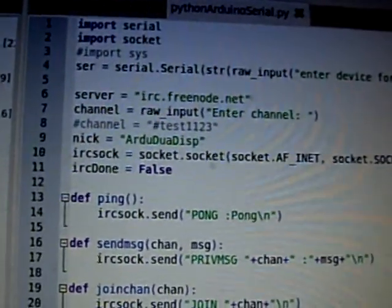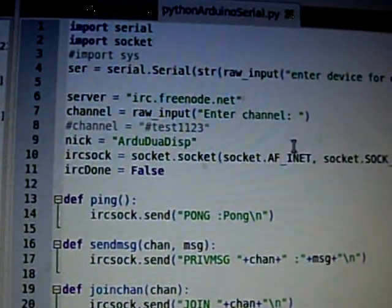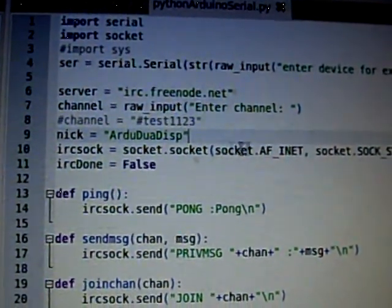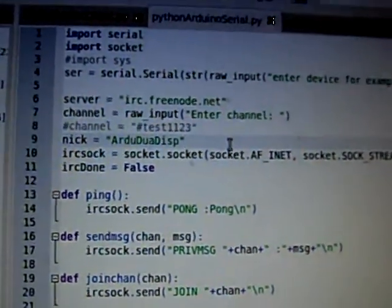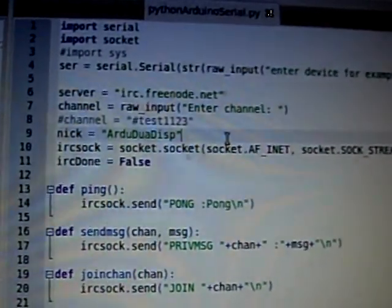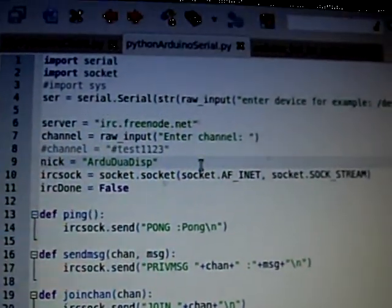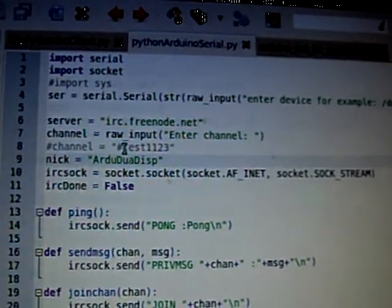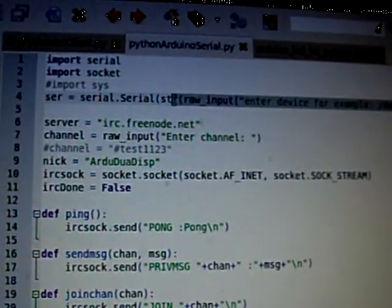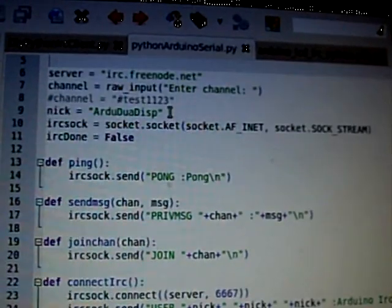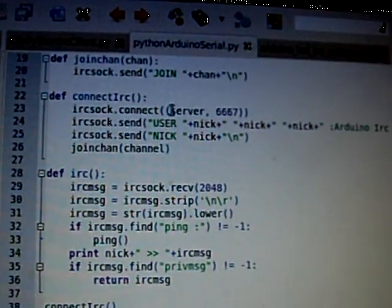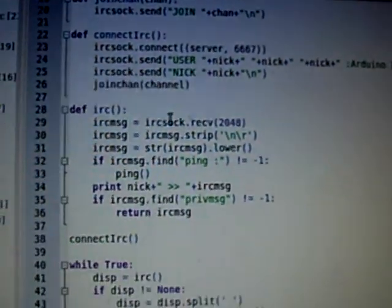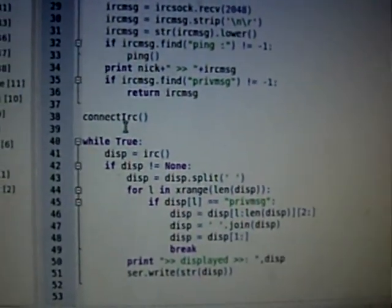This is what the Python side of the program looks like. It imports serial, it imports socket, it makes a serial connection, and it connects to the server of IRC. Here it's called connect IRC.